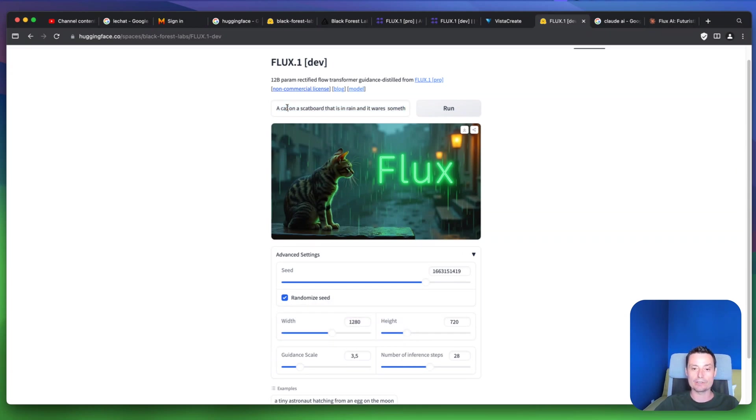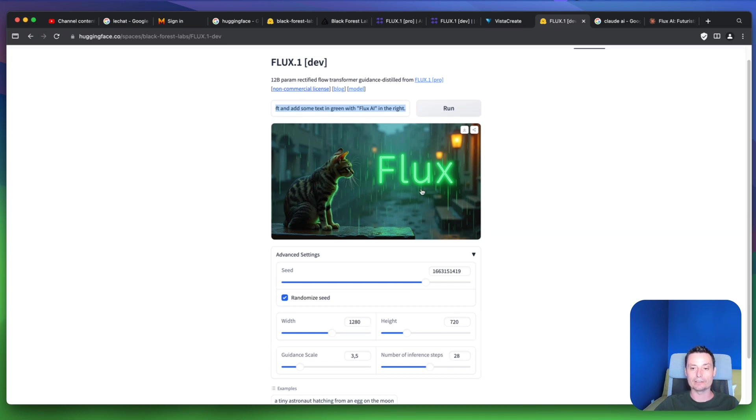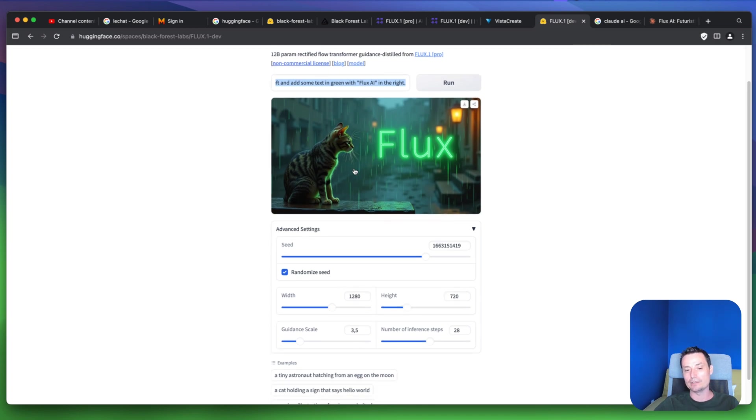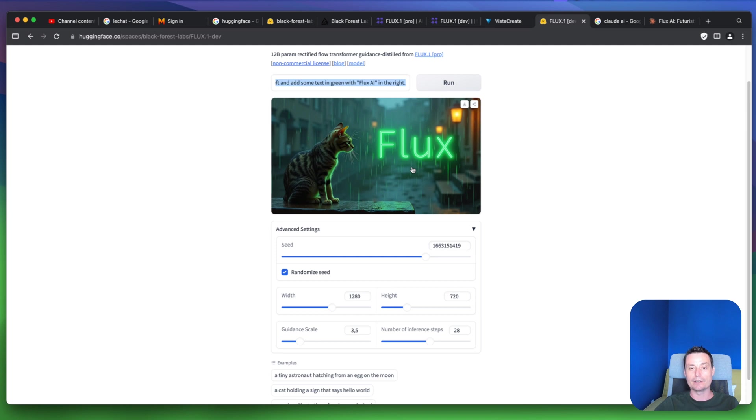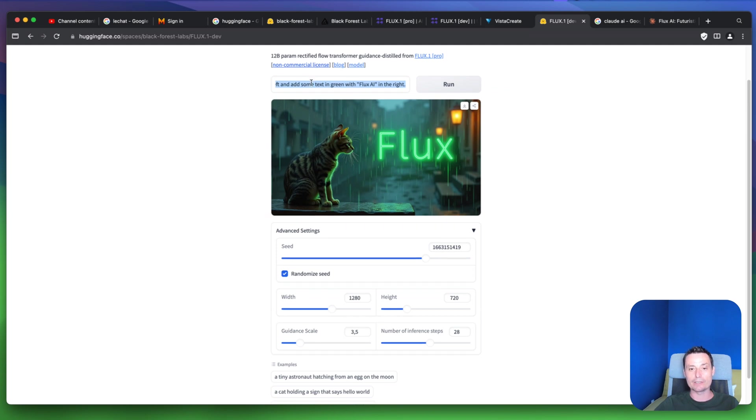Here you see that I asked it to create a cat on a skateboard with Flux.ai on the right. It did a decent job and created something nice, though the text is not quite good.